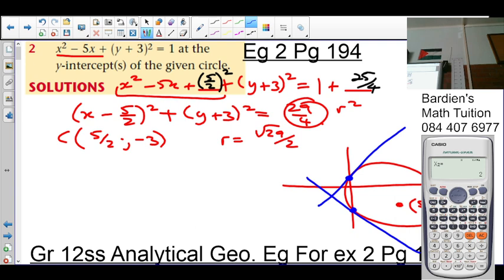We needed the center because the line from the center to the point of tangency stands perpendicular to the tangent — 90 degrees — because the radius is perpendicular to the tangent.